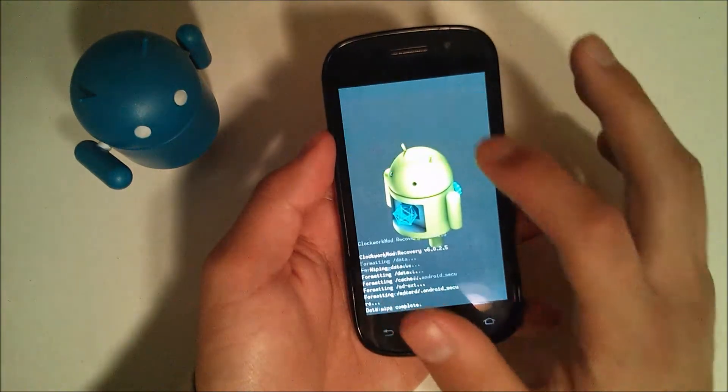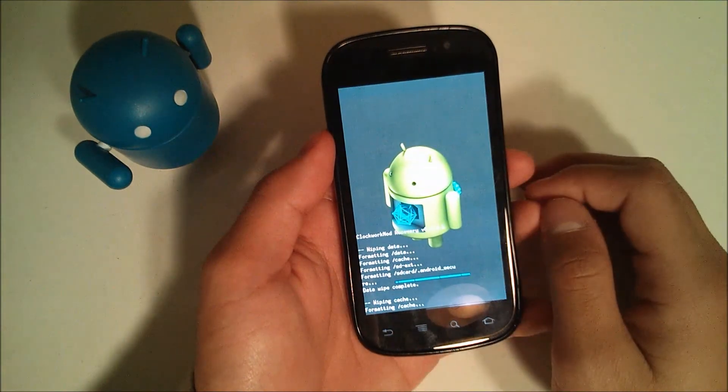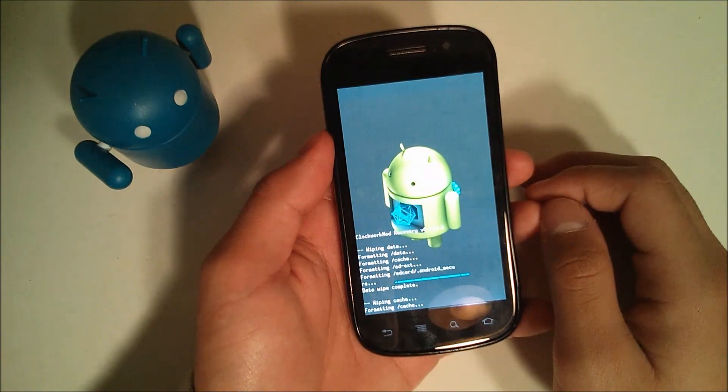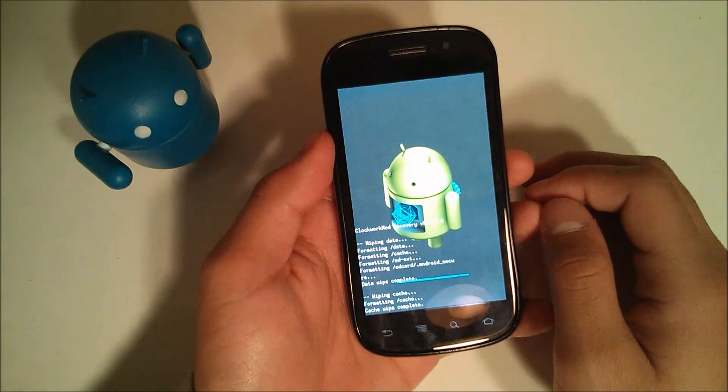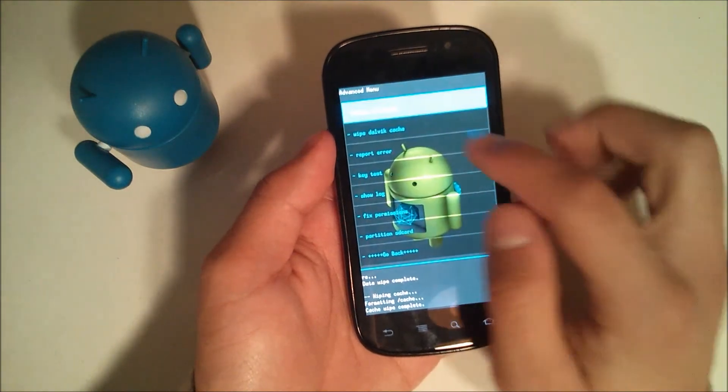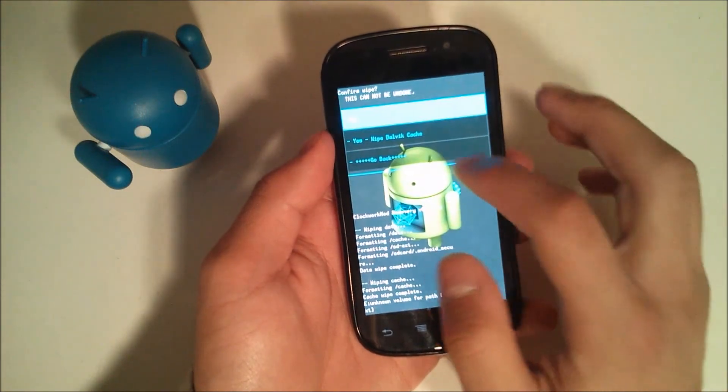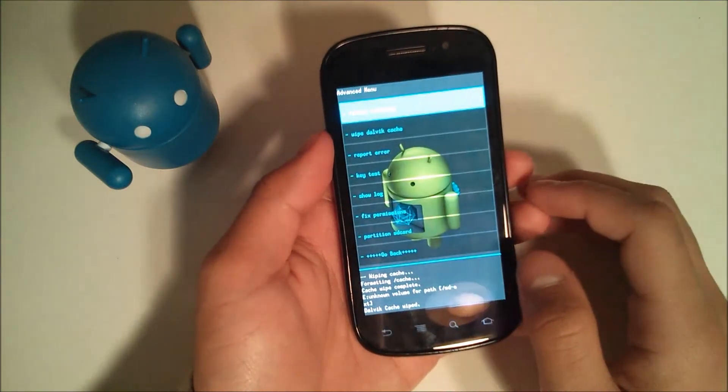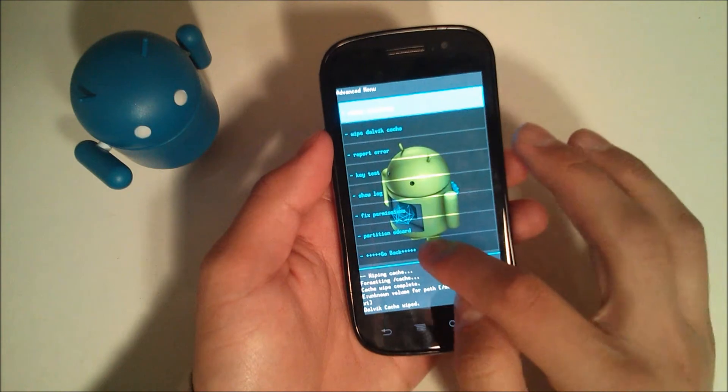Now wipe the cache partition. Go to advanced, wipe Dalvik cache, and hit yes.